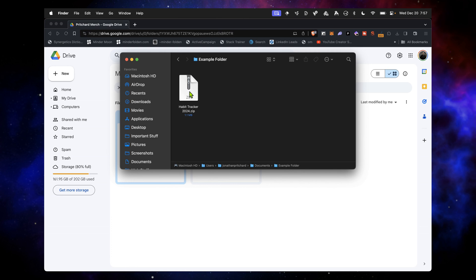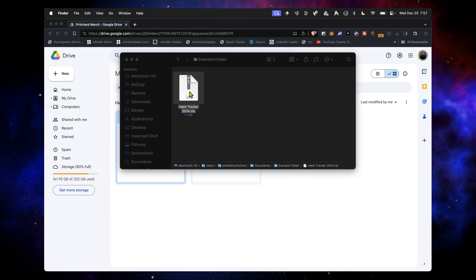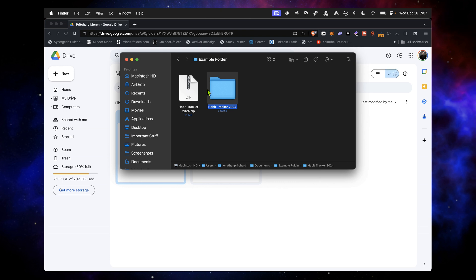On Mac, all I have to do is double-click it, and it unzips. Now we've got this folder with void templates and journal.